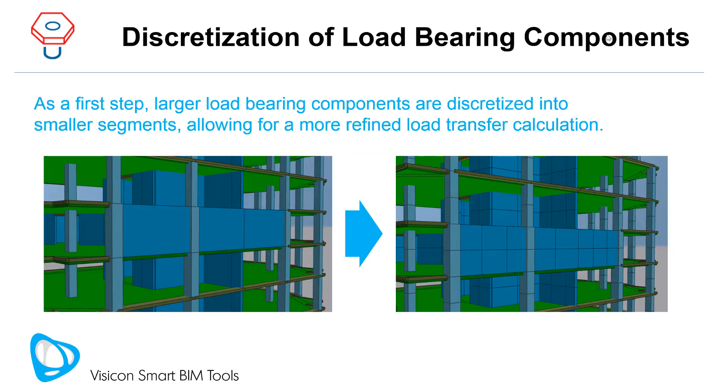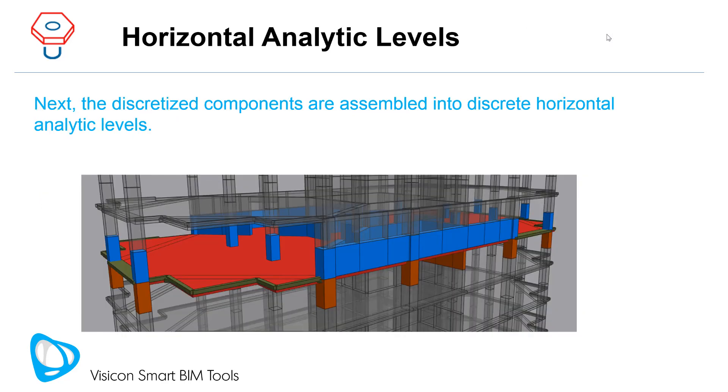As a first step, larger load-bearing components are discretized into smaller segments, allowing for a more refined load transfer calculation. Next, the discretized components are assembled into discrete horizontal analytic levels.